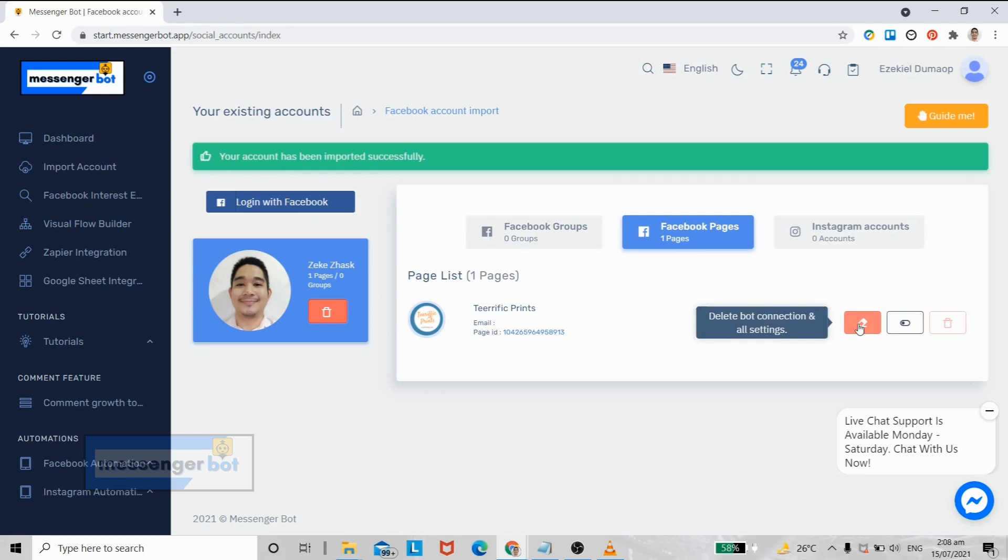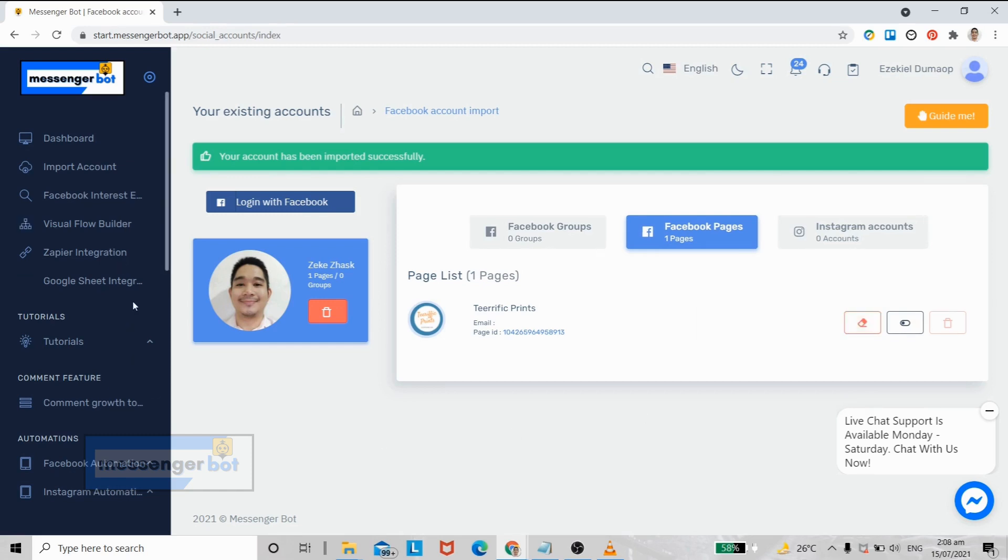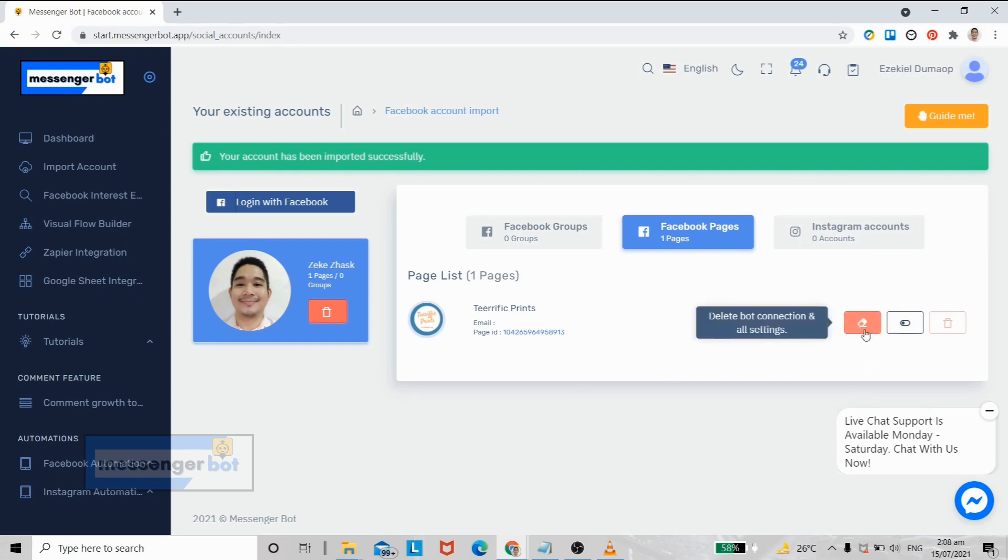And this one is to reset all the bot settings you have done for that specific Facebook page. It is best used if you want to start over again setting up automations.